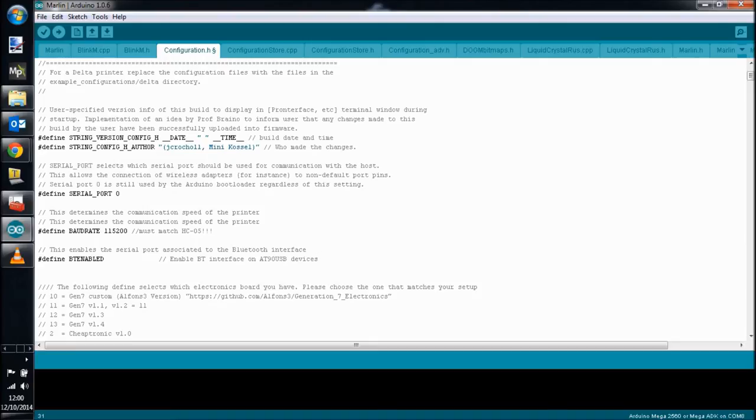Now you'll need to go ahead and recompile and reinstall that firmware onto your Arduino and your ramps.